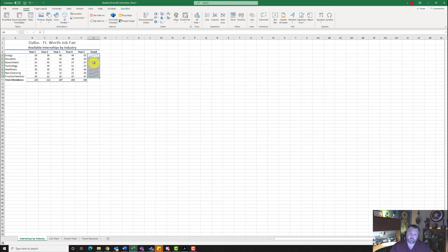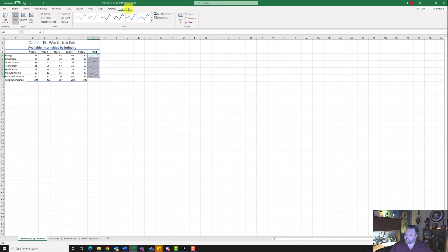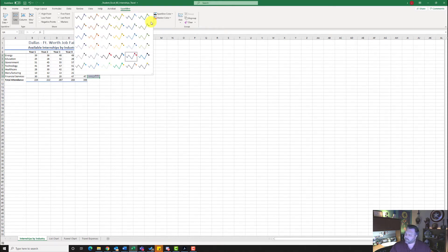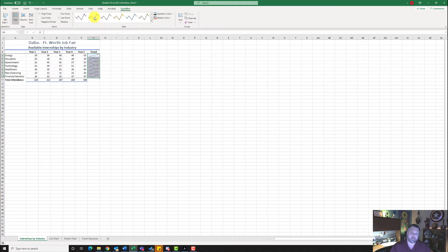For step number three, it wants me to format the sparklines. Make sure all of your sparklines are highlighted and notice we have a Sparkline contextual tab. Click on that tab and we want to show the High Point and Last Point — put a checkmark next to both. It also wants us to select the style gallery first row, second style — the brown sparklines. Go to the Styles grouping, click the down arrow with the line above it, and click on that style.